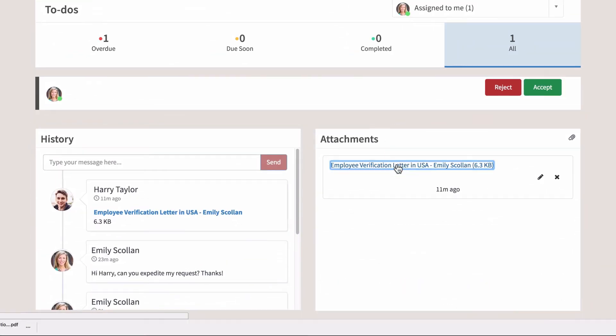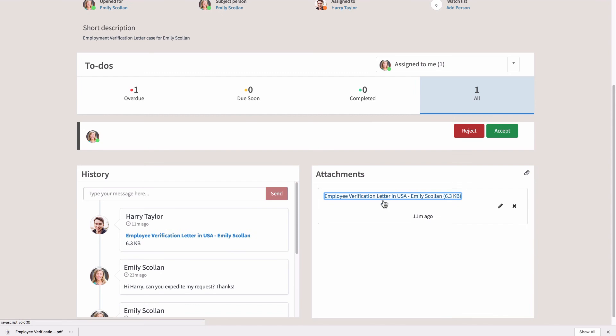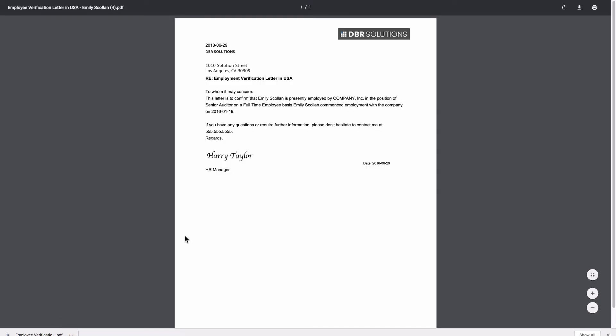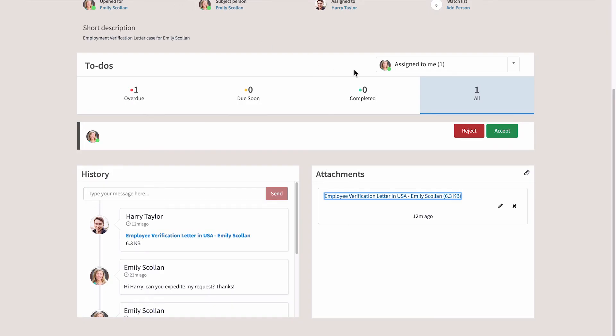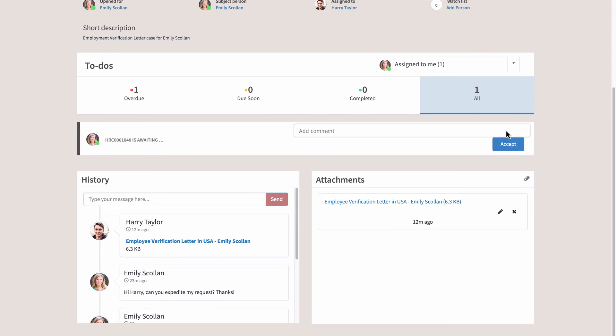We download and check the file to make sure it's accurate. If there was an issue, we could reject the resolution, which would send the case back to the HR agent. But the file looks good, so we accept the resolution to the case. But before the case is closed, we need to enter a comment and click Accept again.